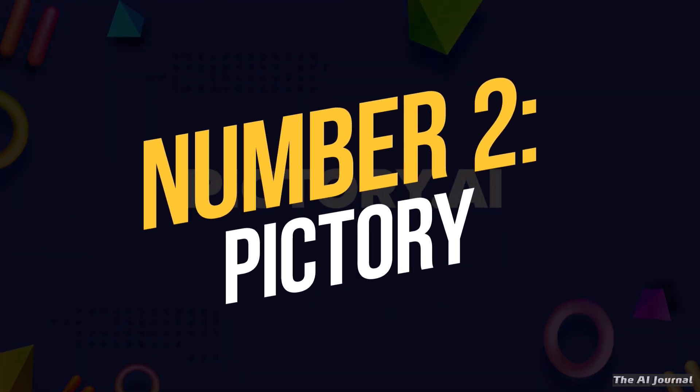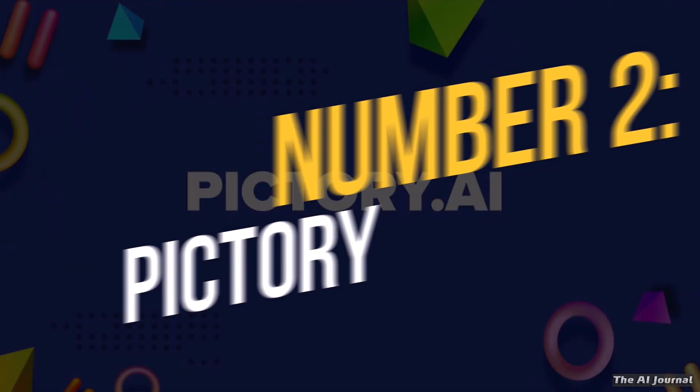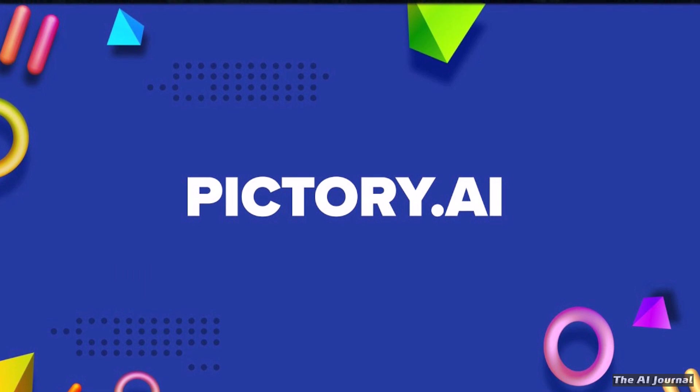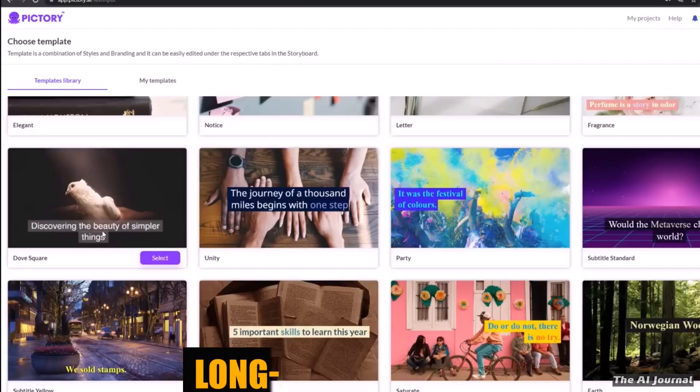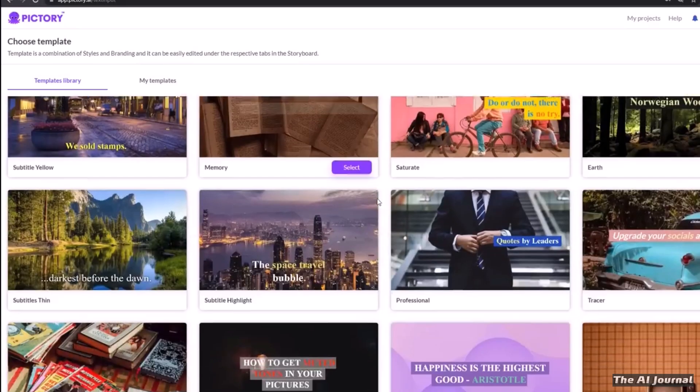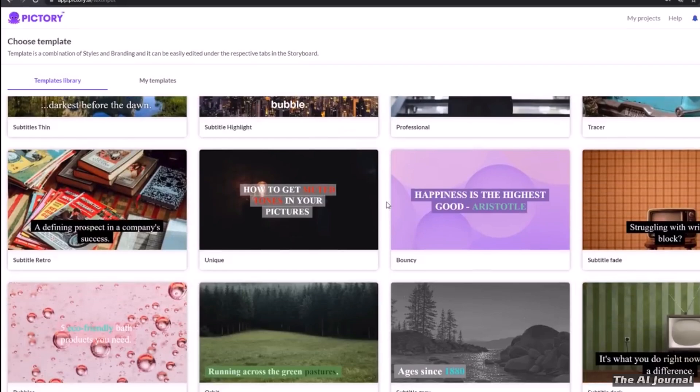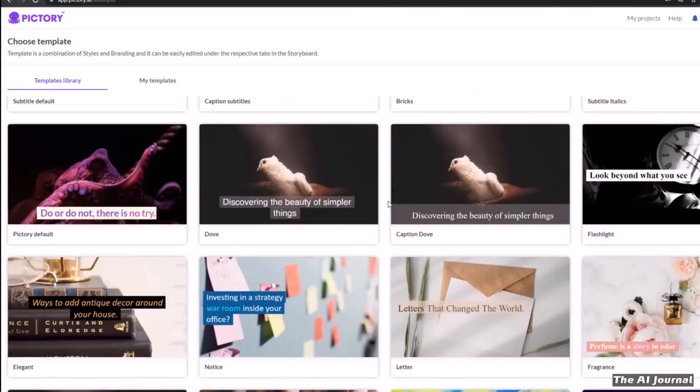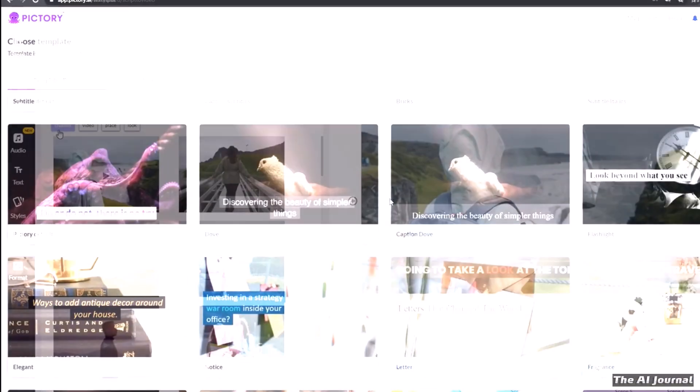Number 2. Pictory. Pictory is an online AI video editor that takes your long-form content and automatically pulls out the best parts and turns them into branded movies that people love to share.